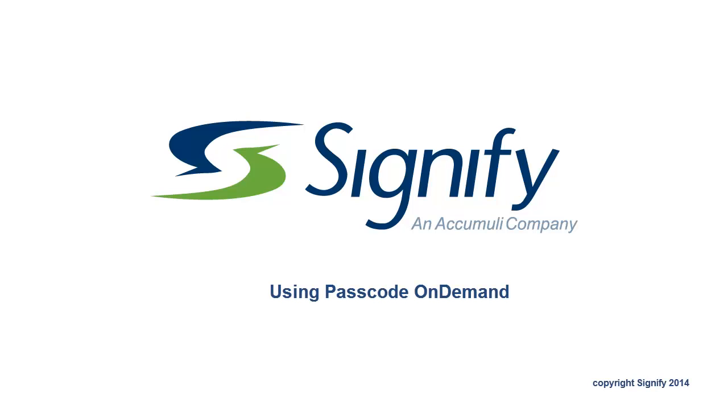In this short presentation, I would like to introduce the Signify tokenless authentication solution called Passcode on Demand.